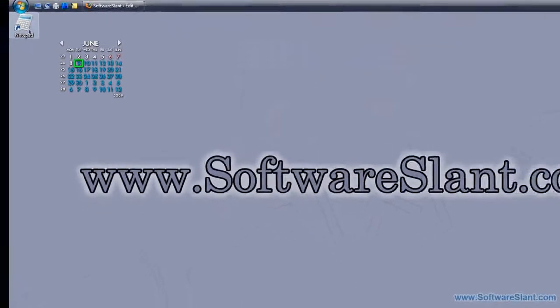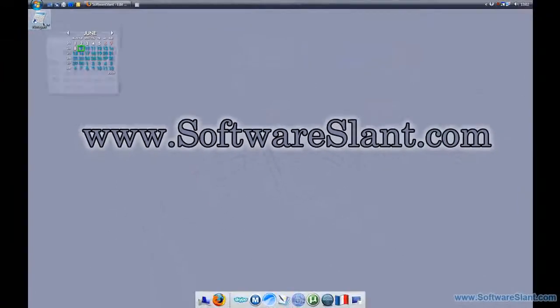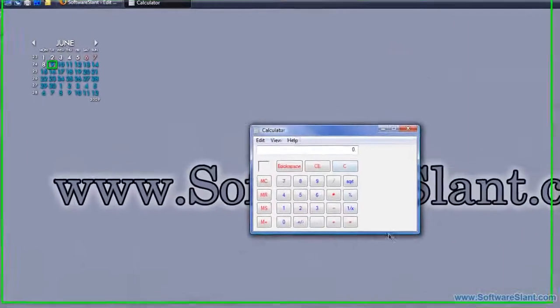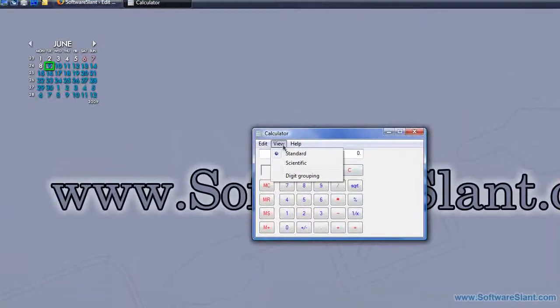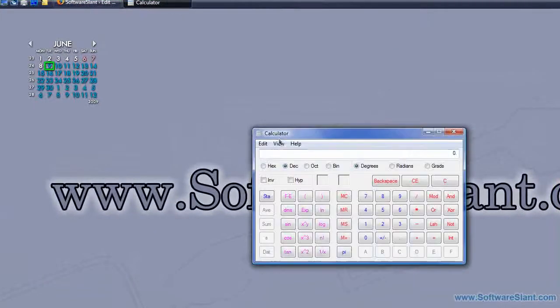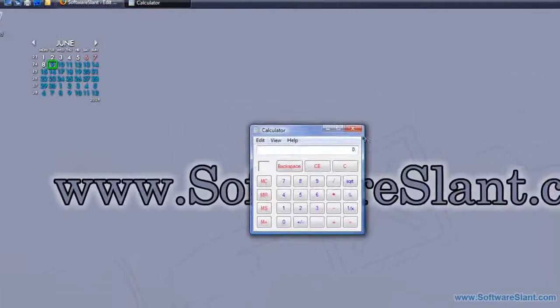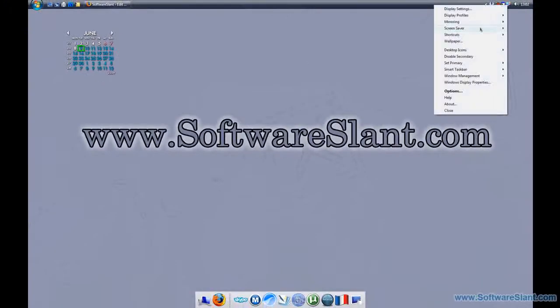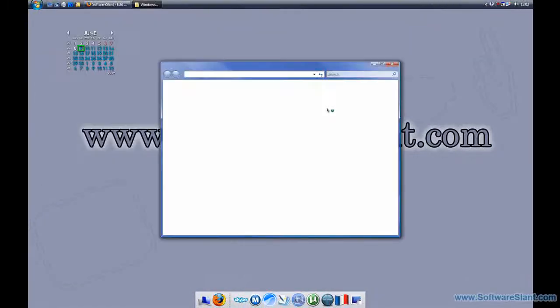So now if I run it, it should be centered and exactly the dimensions that I said. Now it looks a little bit weird because notepad wasn't supposed to be resized that way, but this is how it works basically. You can actually do a lot of good things with that and easily edit the shortcuts as well.